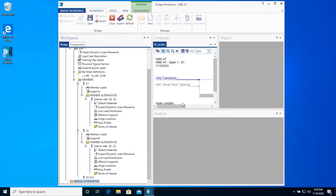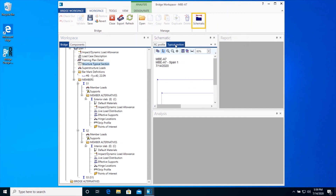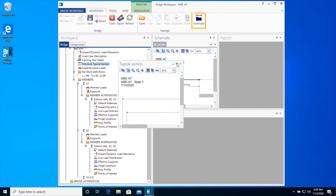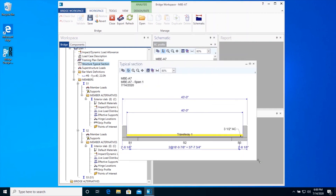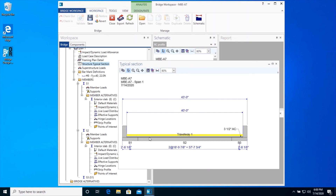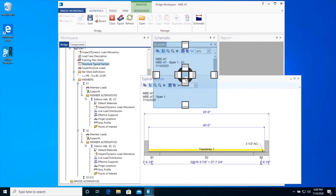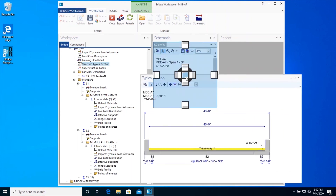Now that the superstructure definition has been defined, open the Structural Typical Section schematic to view the superstructure typical section. Drag the schematic out of the schematic docking station, view the schematic, and then dock it back in the schematic viewer.